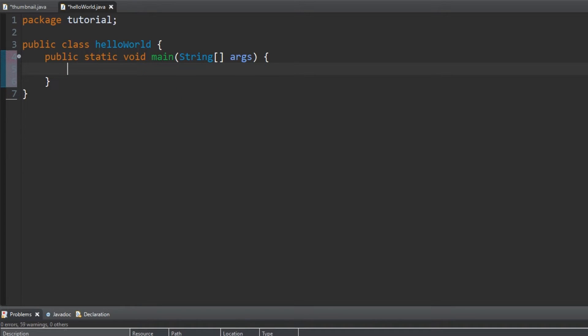If you have little knowledge of programming, this probably went completely over your head. And that's okay. You'll understand it as the series goes on. To put it basically, this is the first thing the program will run.